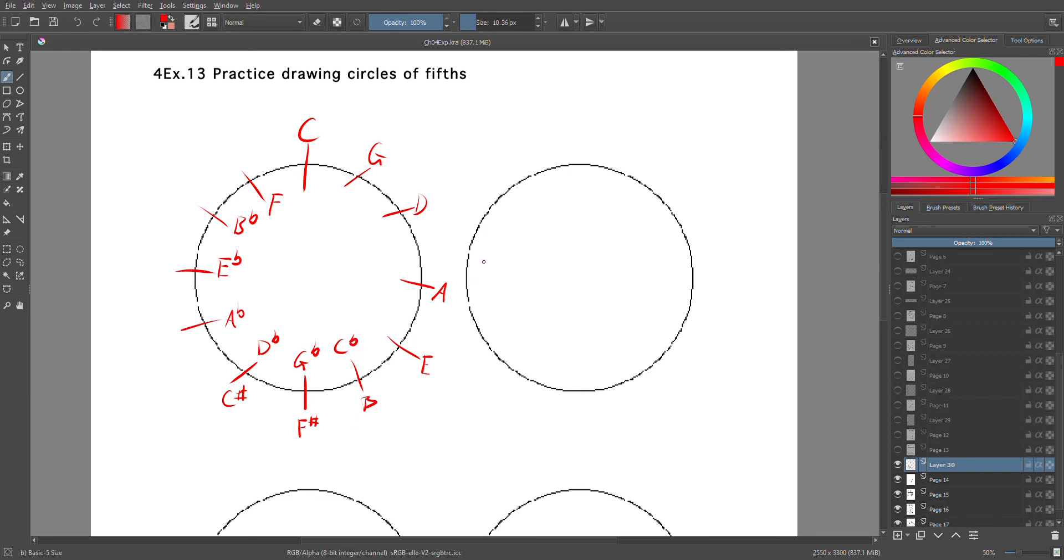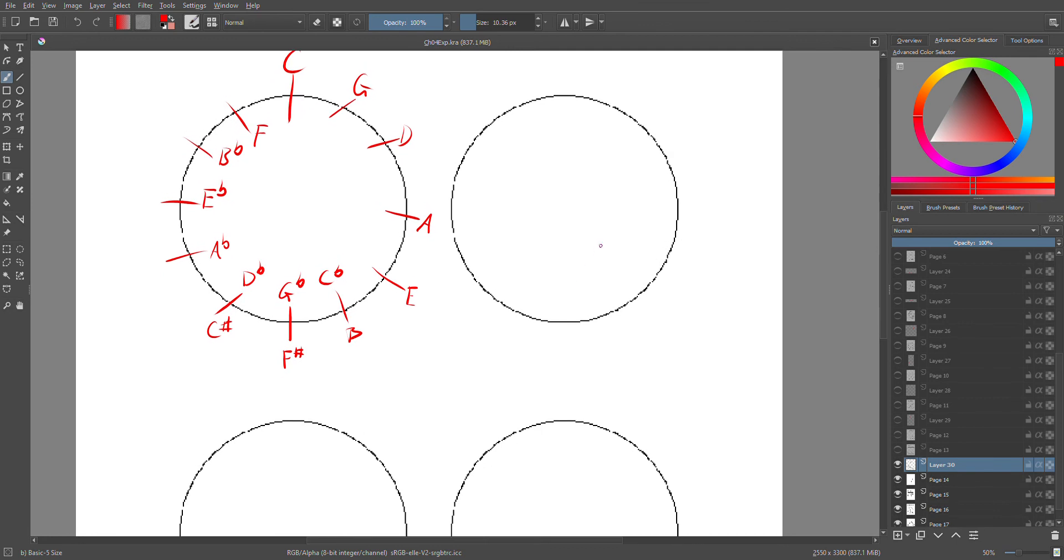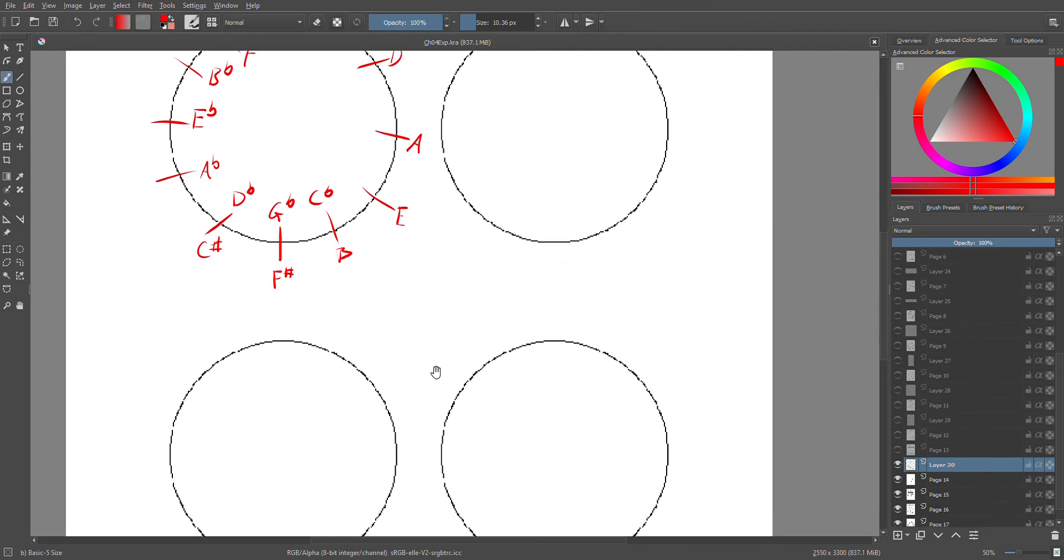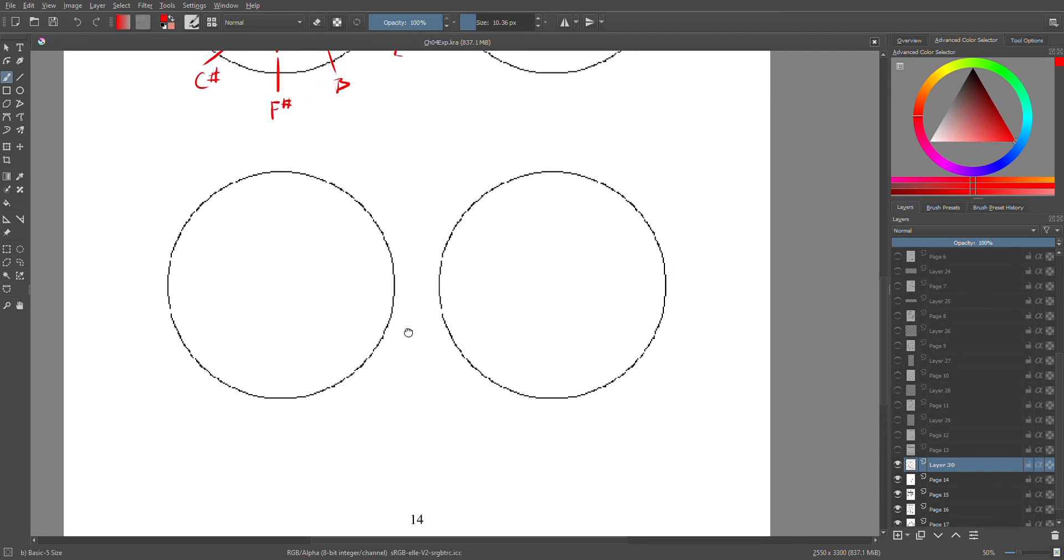And then you're going to do that three more times to get used to it, because this is a very important diagram you're going to need for later pages.